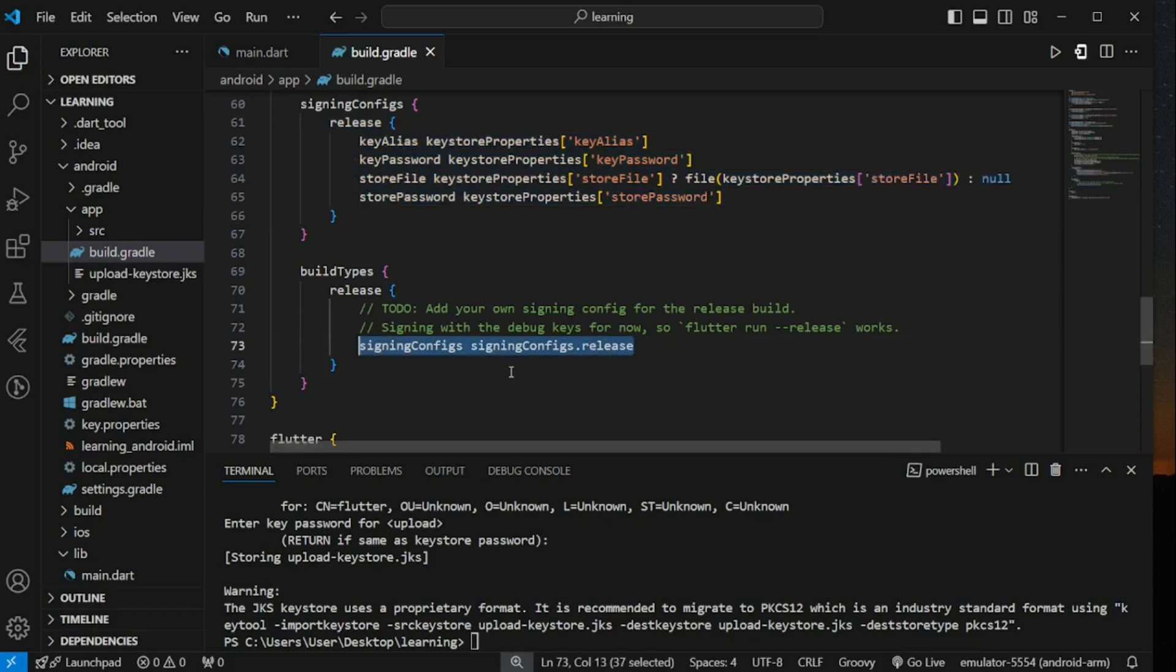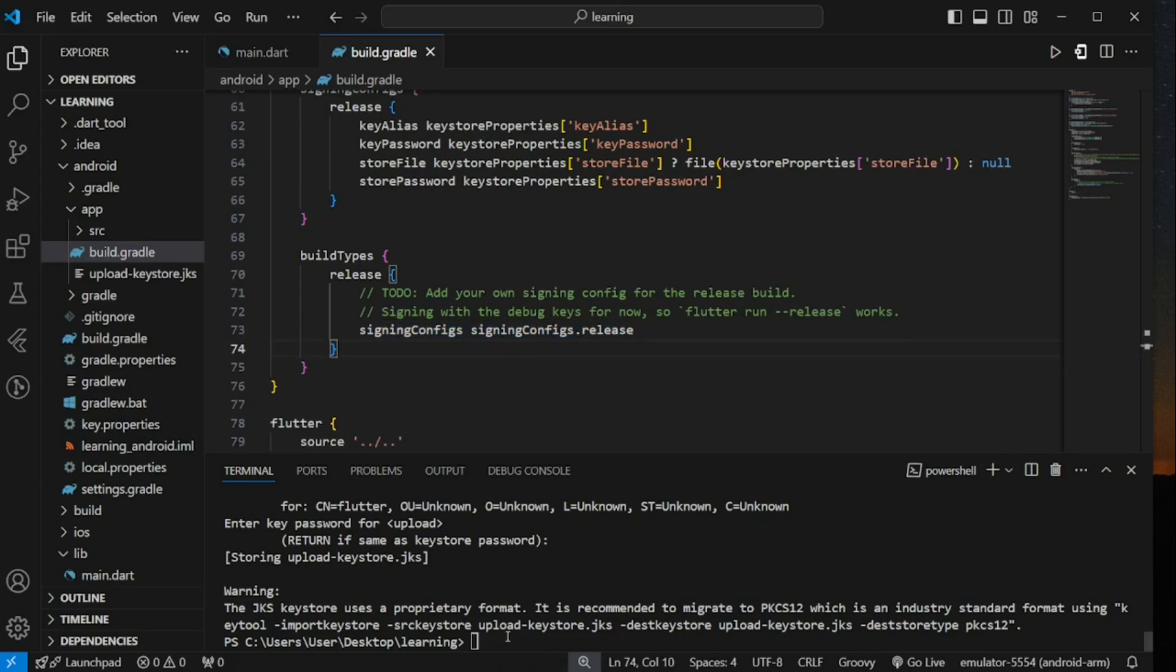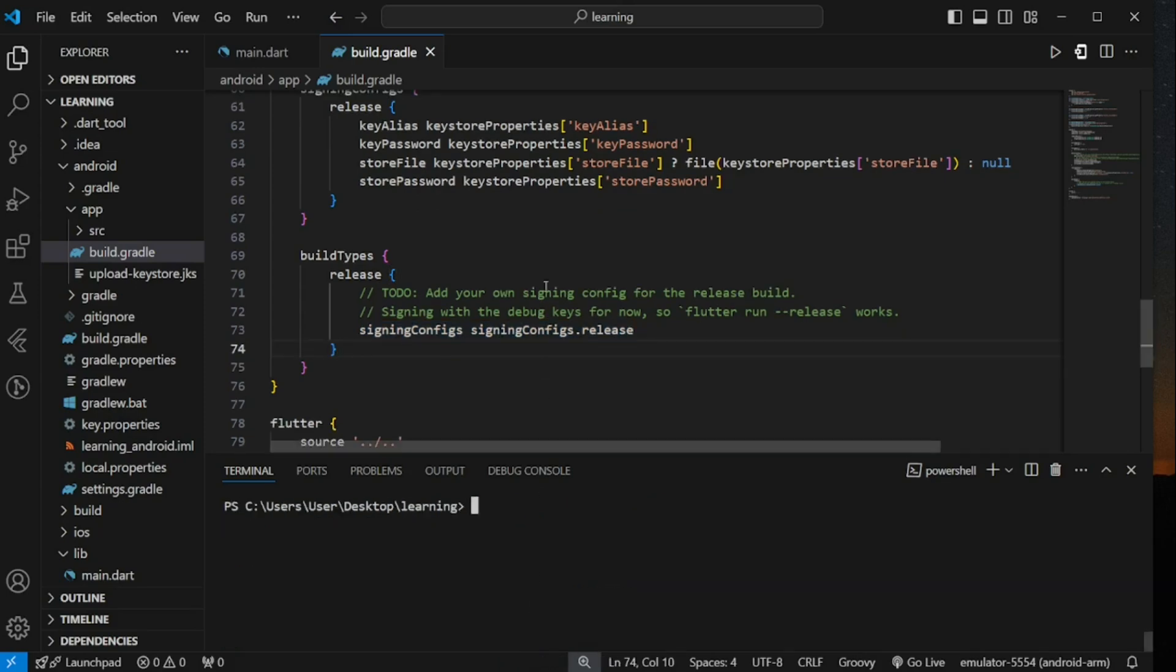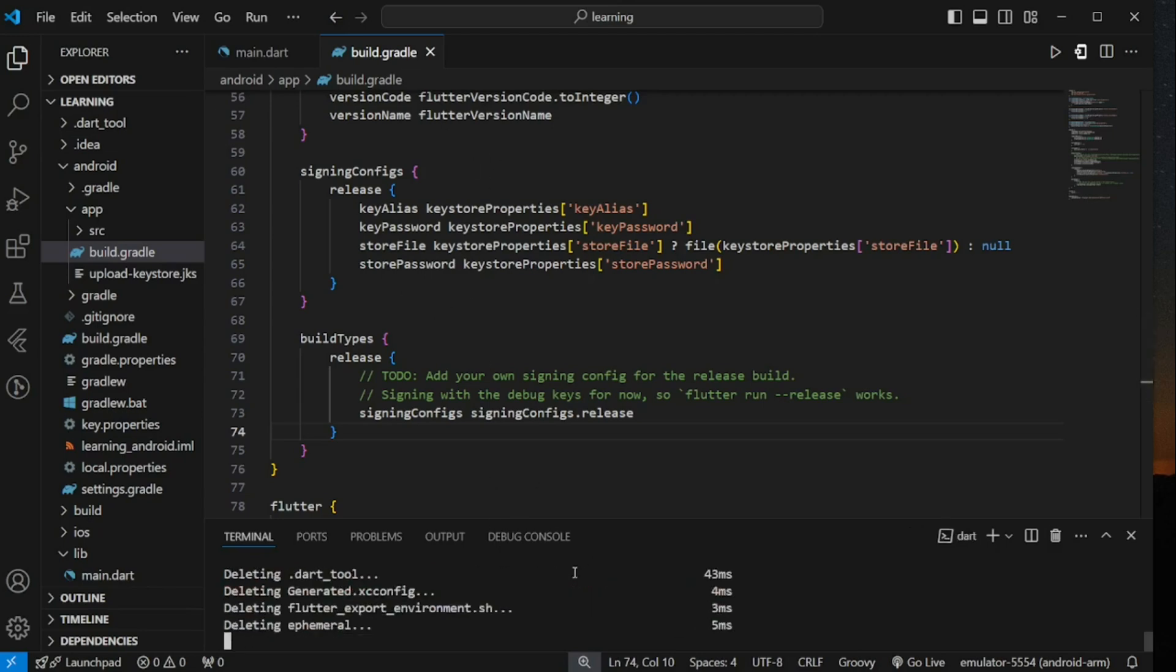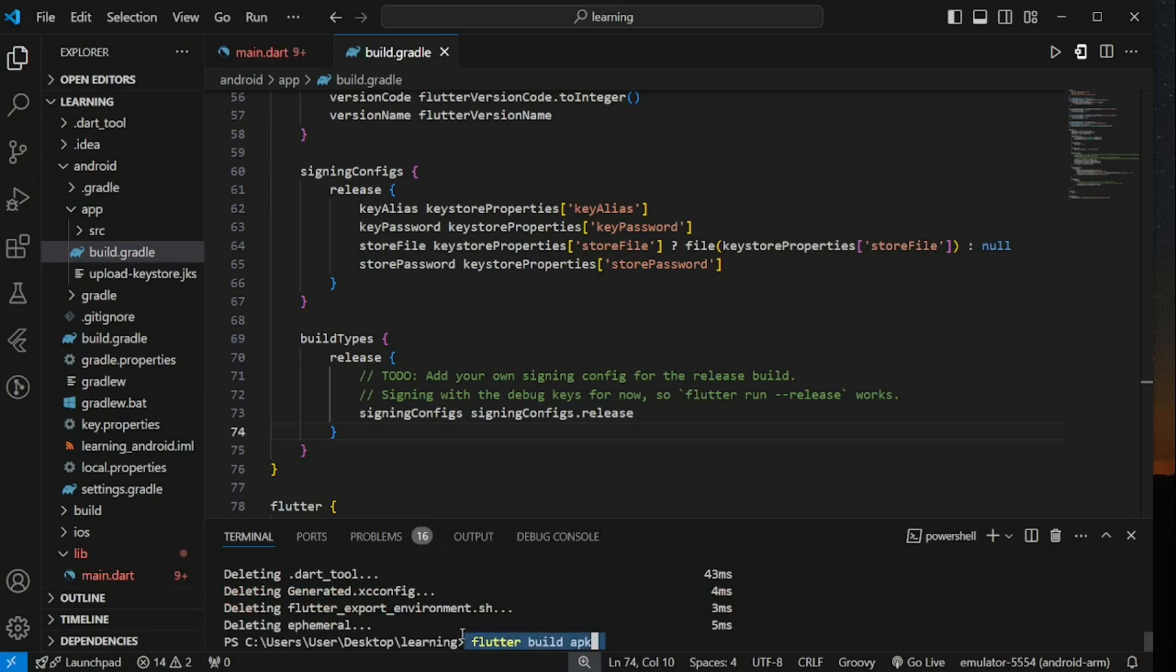Before we generate the apk file, make sure you run flutter clean as we have modified content in build.gradle file. So, to generate apk in Flutter, we have to run flutter build apk command.